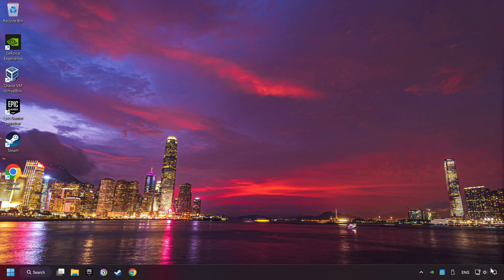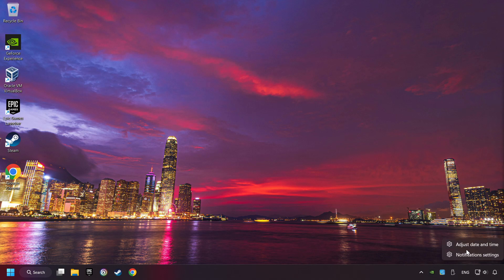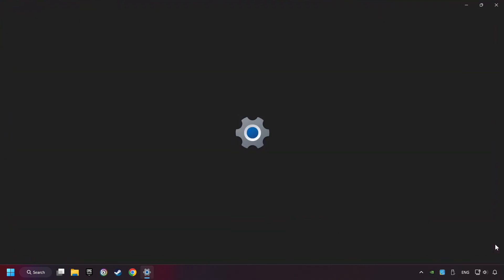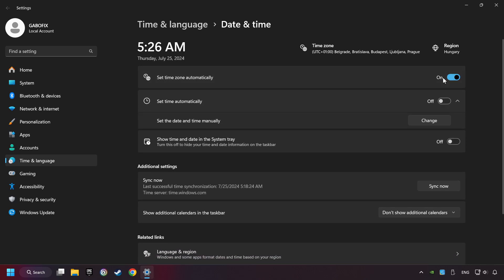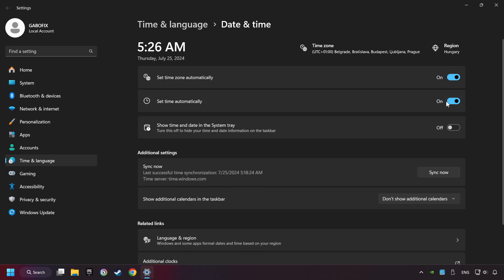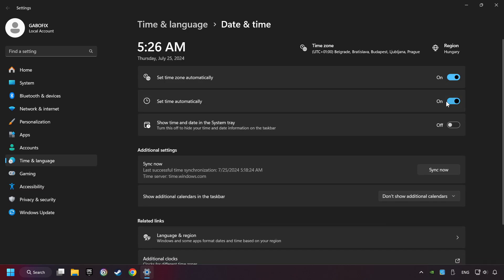If that didn't work, click on the time with a right-click and choose Adjust Date and Time. After that, turn on Set Time Zone Automatically. And turn on Set Time Automatically. And then click Sync Now. And close window.